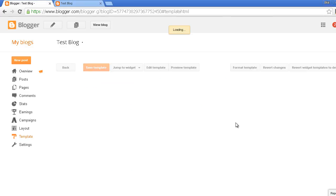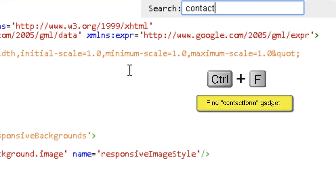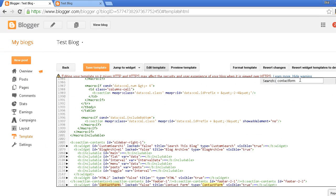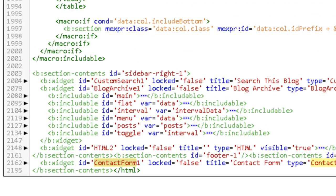Just click Ctrl+F and search for contact form. In the bottom you will see a contact form gadget which might have one with it.